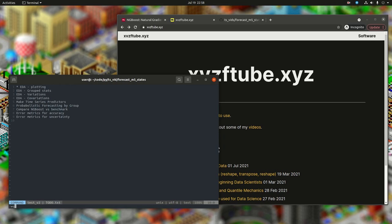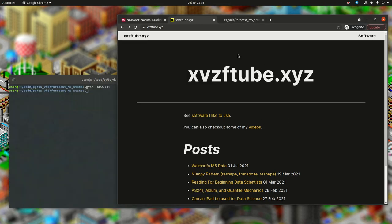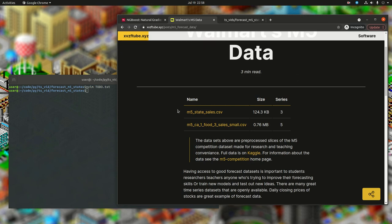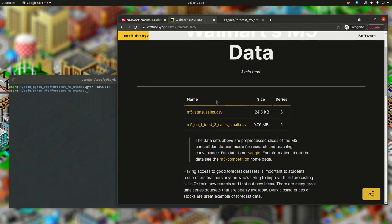There is a change in the data that I made. To get that change, go to my website xvzf2.xyz, go to Walmart's M5 data. The top link, M5StateSales.csv, is the one you need to re-download. What happened is I did pre-processing on the training set that Kaggle provides, but I decided to clip our training set into train and test rather than use the original test set. The file is 124 kilobytes and has three series: California, Texas, and Wisconsin.